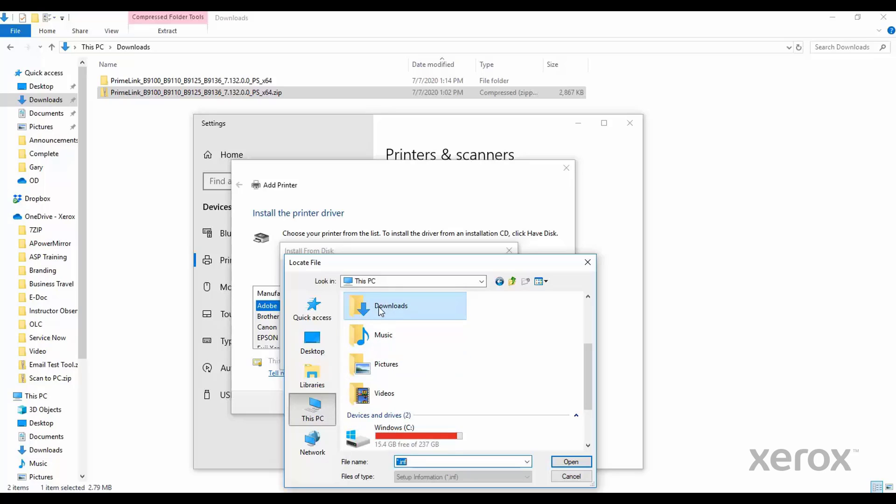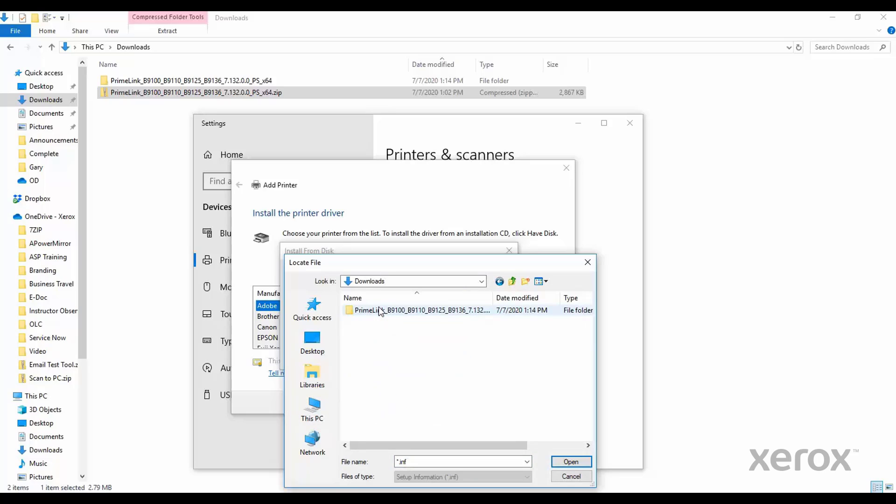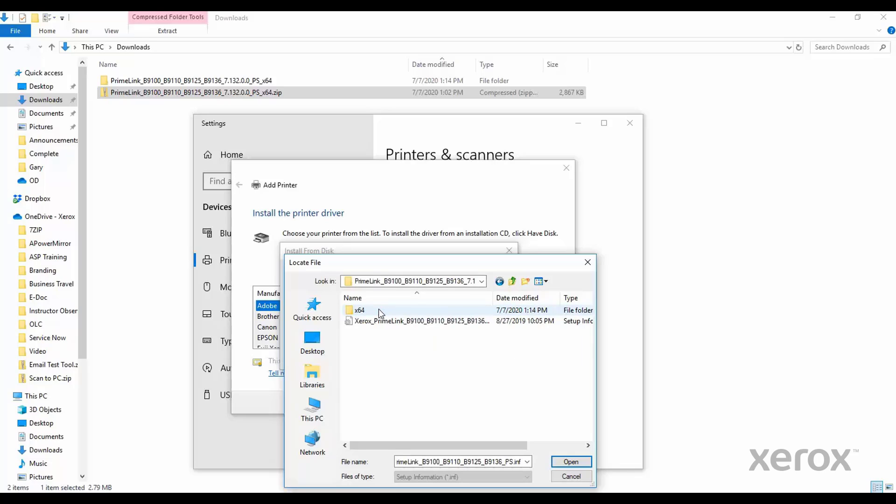Locate the folder unzipped earlier. The folder will open to the appropriate INF file. Select the file. Then click Open.